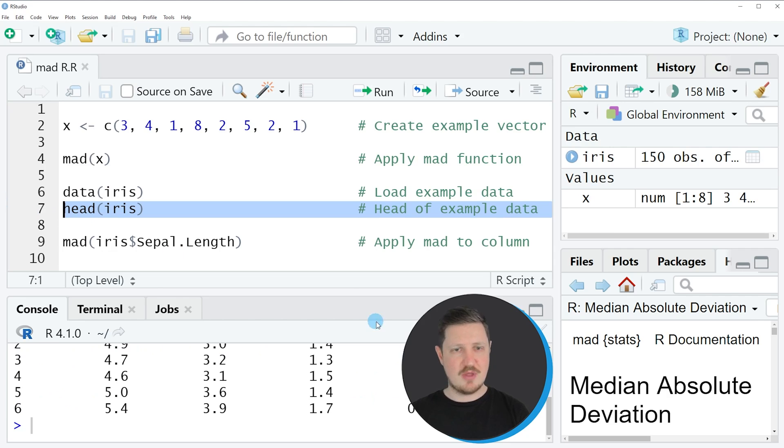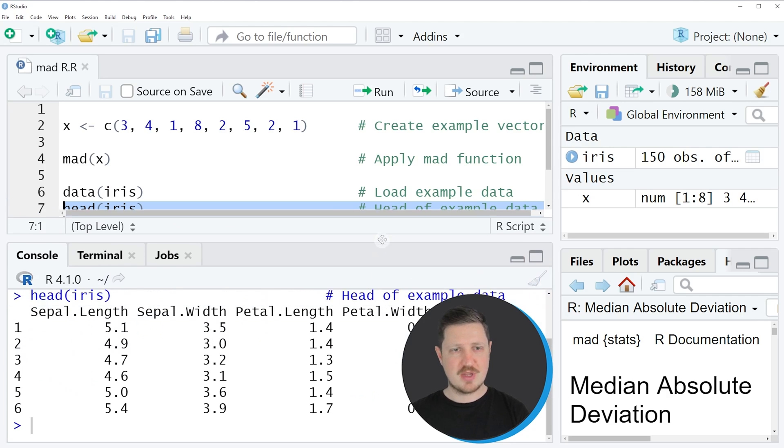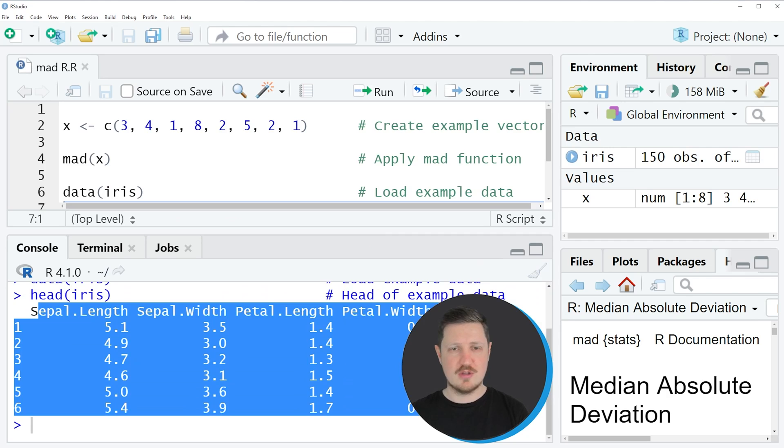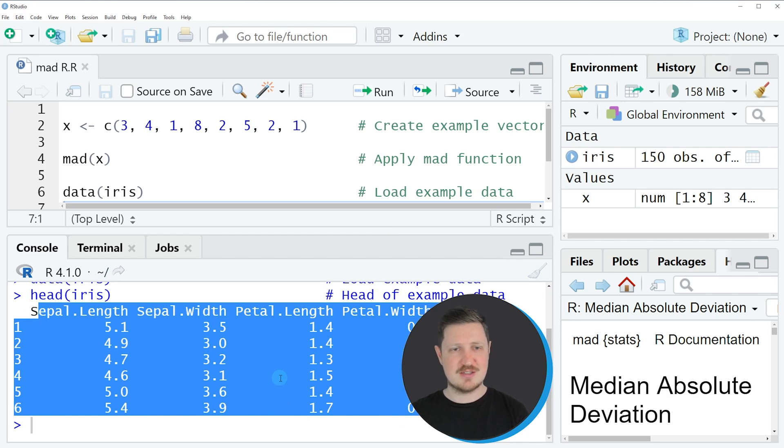So if you run this line of code, you can see at the bottom that a new output is returned, which is showing the structure of our example data frame, the iris dataset.